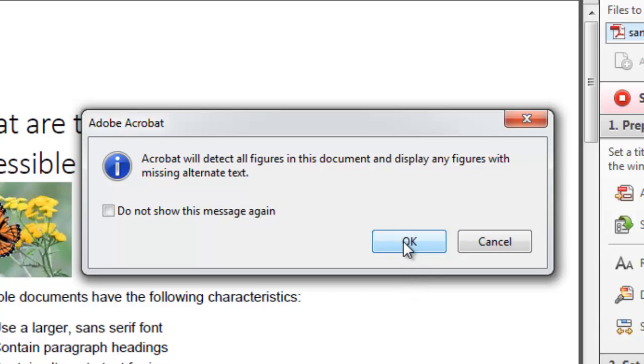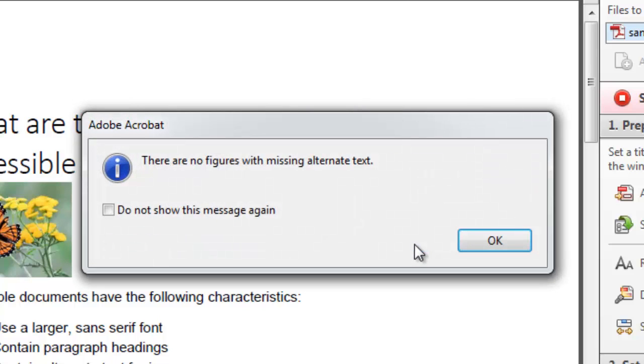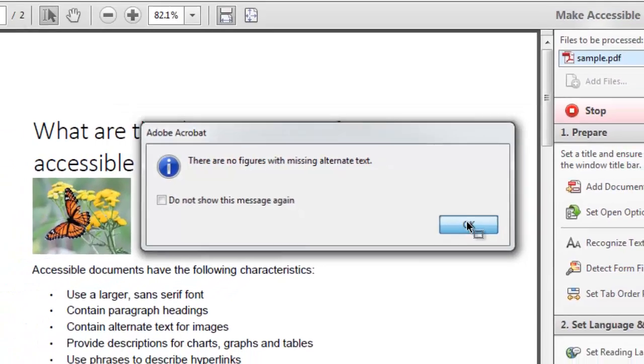And now it's going to look for alternate text within the document. Now you always should put alternate text if you're using an image, table, or figure. And the wizard is just going to check to make sure everything has alternate text. So no figures are missing the text. But if they were, it would give you the opportunity to put the text in. And click OK.